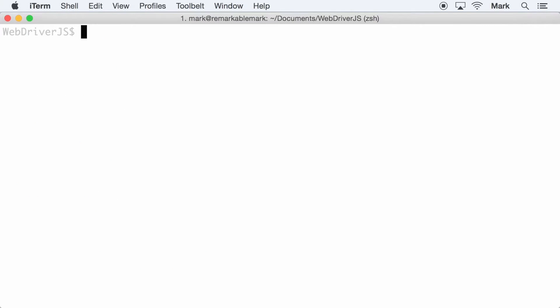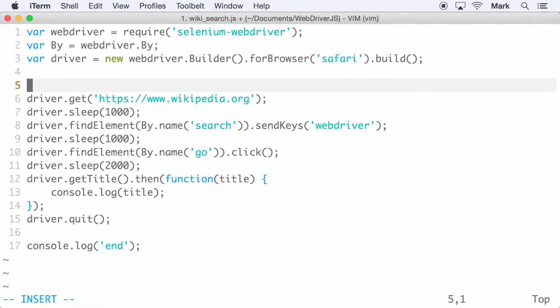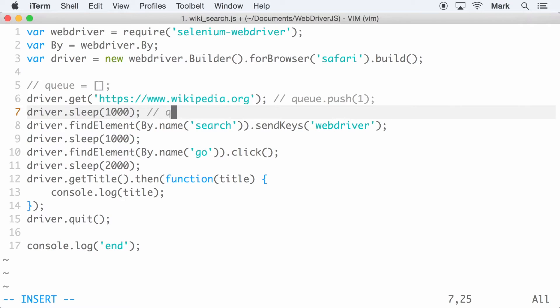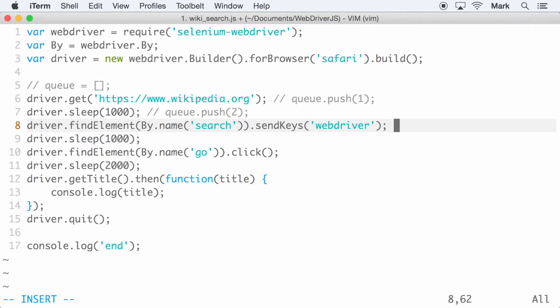To understand how the promise manager works, imagine there's a queue. Every time a WebDriver command is called, the task gets scheduled into the queue. Then whenever the driver starts up, they are executed one after another until the queue is done.